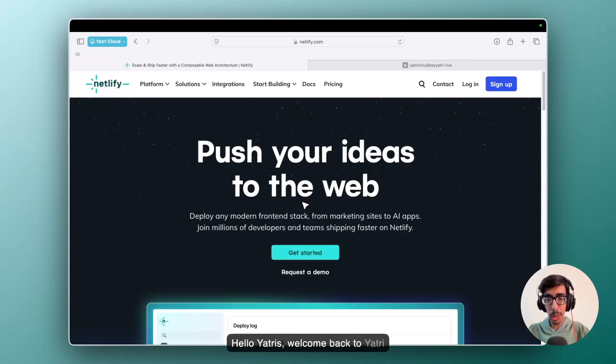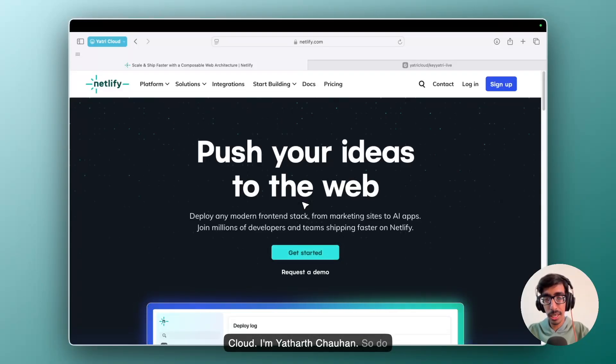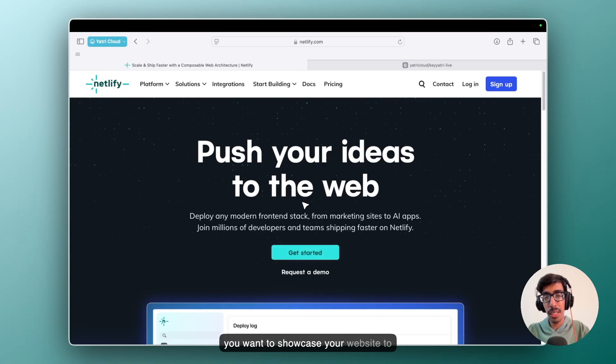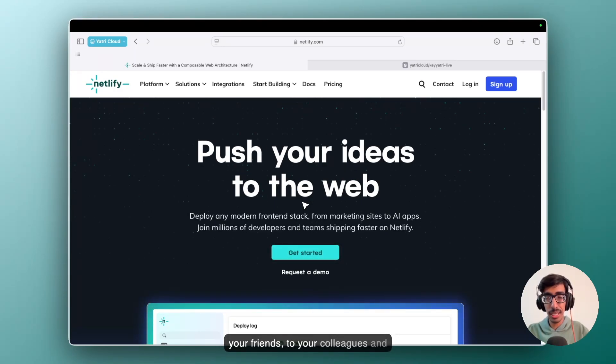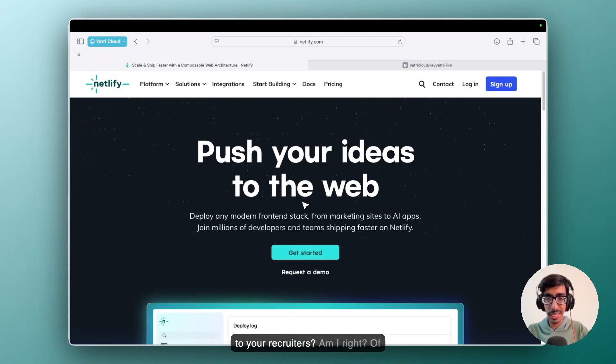Hello Yathris, welcome back to Yathri Cloud. I am Vithar Chohan. So do you want to showcase your website to your friends, to your colleagues and to your recruiters? Am I right?